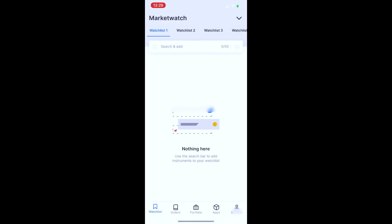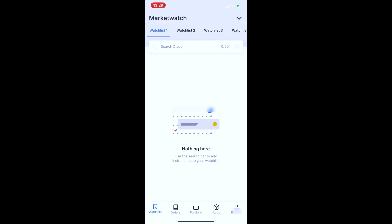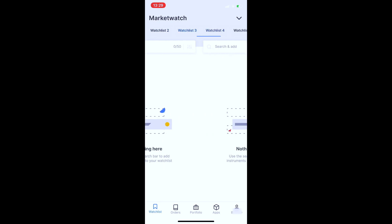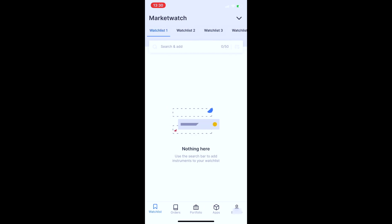This is the Zerodha Dashboard. If we log in here, we can enter the main screen. From the Zerodha Dashboard, we can access the watchlist. In Zerodha, you can create up to 5 watchlists, and each watchlist can hold a maximum of 50 stocks and securities.